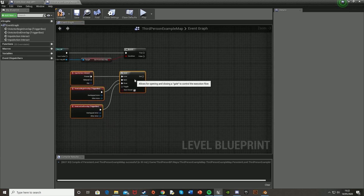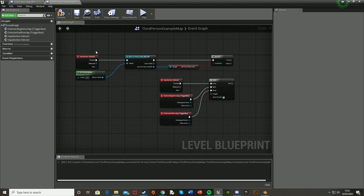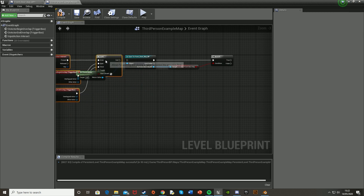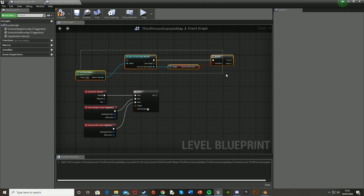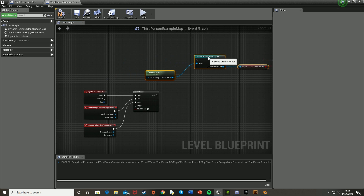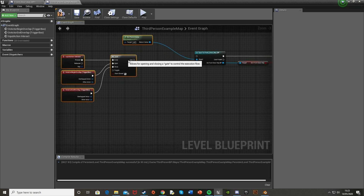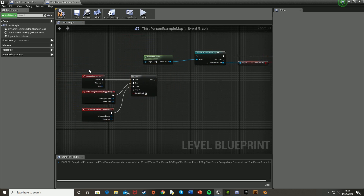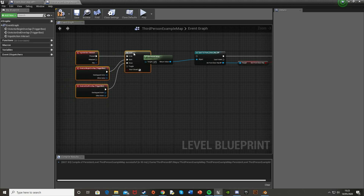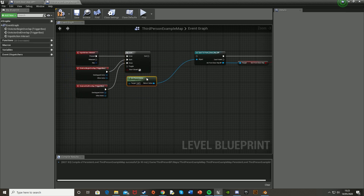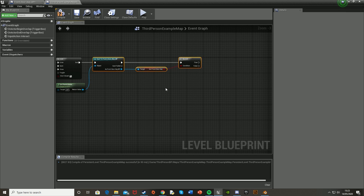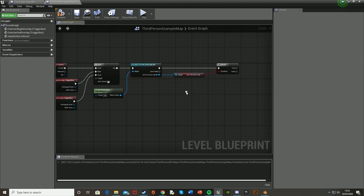Actually, let's reorganize this — remove the separate Interact node and wire things so the gate exit feeds into the cast. This is a more efficient way of doing it. From the gate Exit, go into the cast, and move the nodes around to keep it clean.